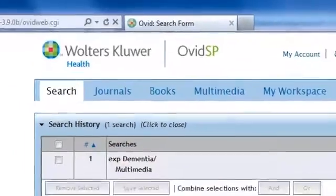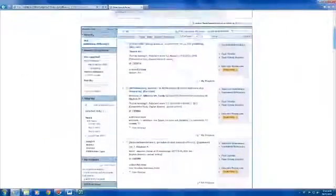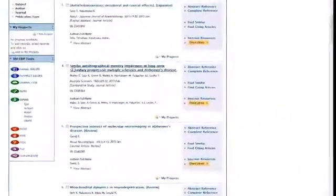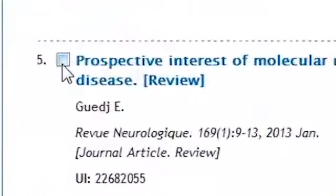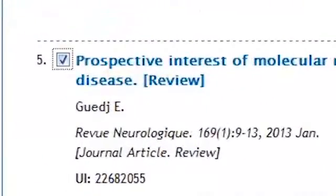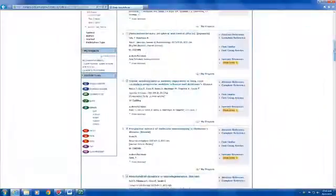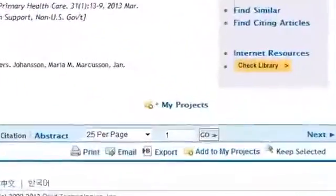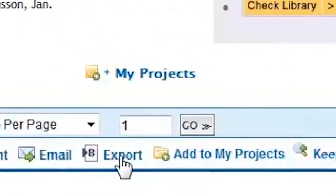So I've done my search, and I'm just going to select three records that I want to export. I tick the boxes next to them. At the bottom of my page, I've got export.